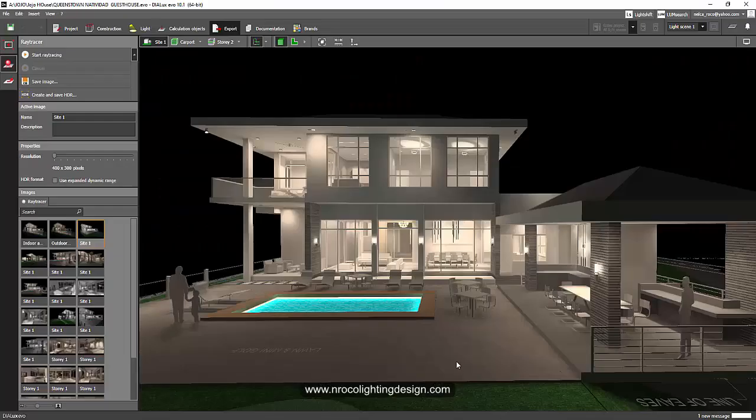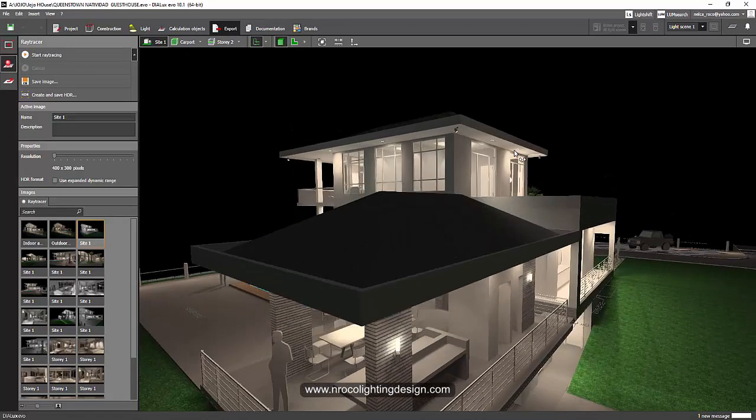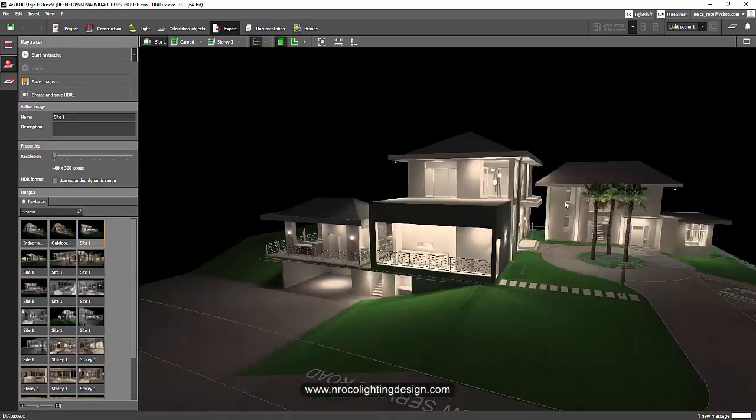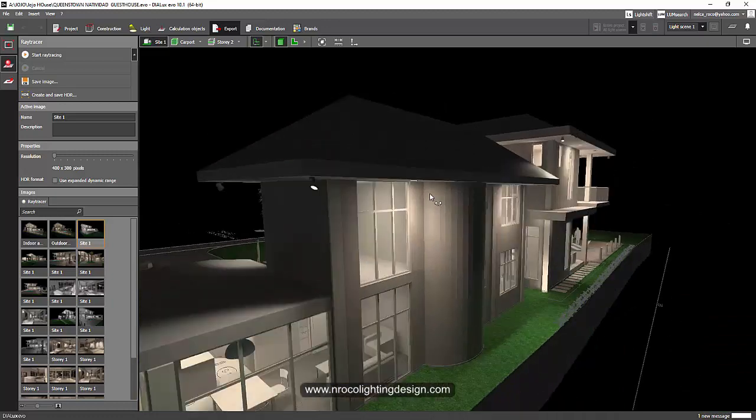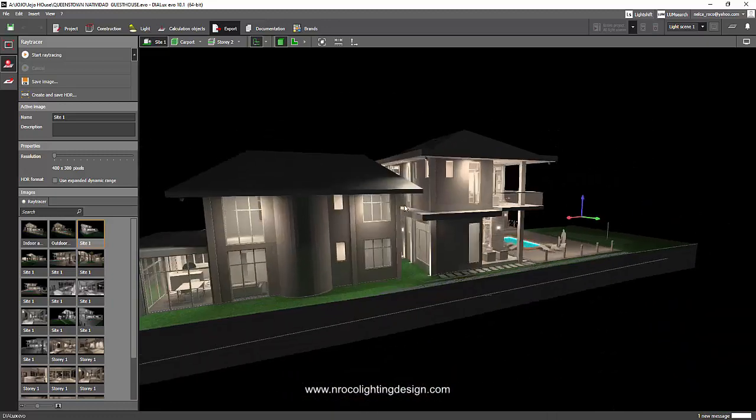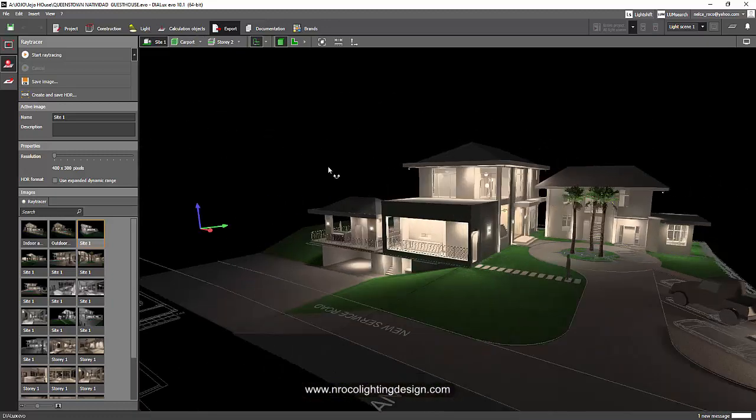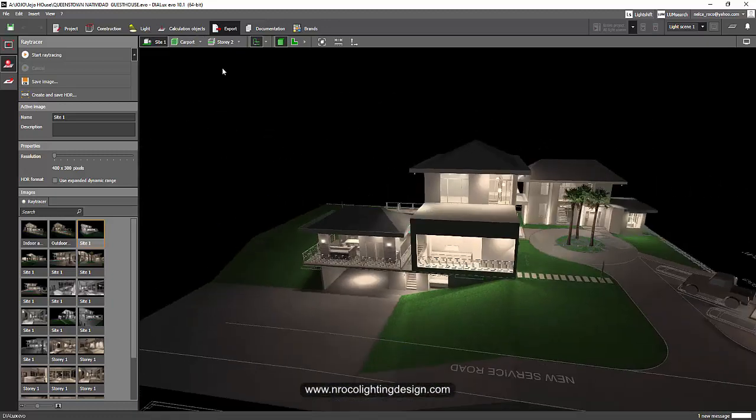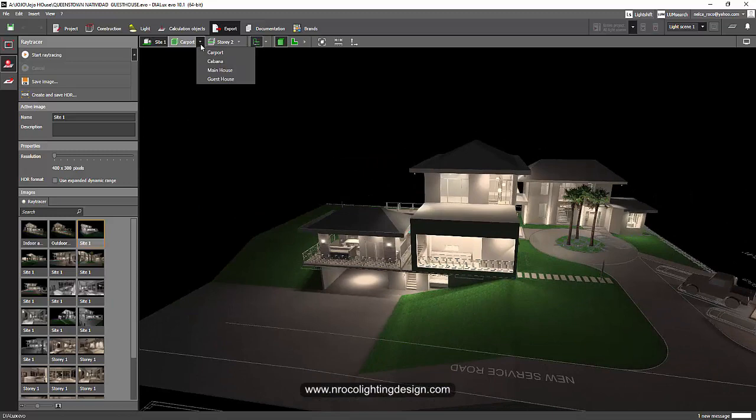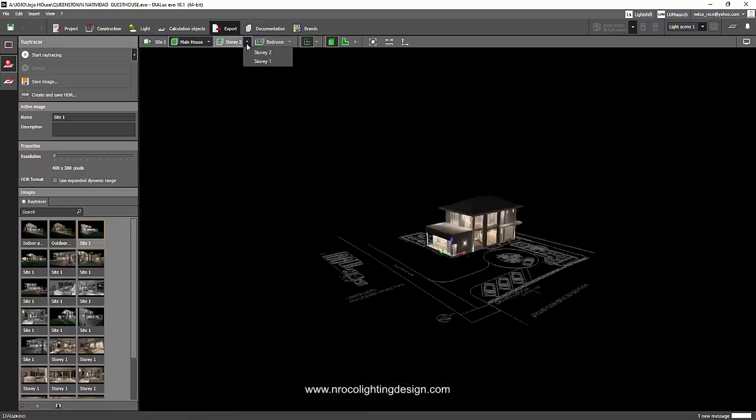It's very easy, Alan. For example, this is my villa and I have lots of buildings here: carport, cabana, main house, and guest house. Say for example I go to the main house and I go to story one. If I messed up with one bedroom or one room, I'll just go to